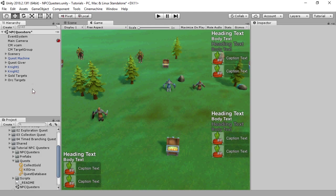Quest Machine isn't limited to just a single player completing quests. You can have multiple players each with their own quest journal, and you can even have NPC AI completing quests on their own. This video demonstrates that.